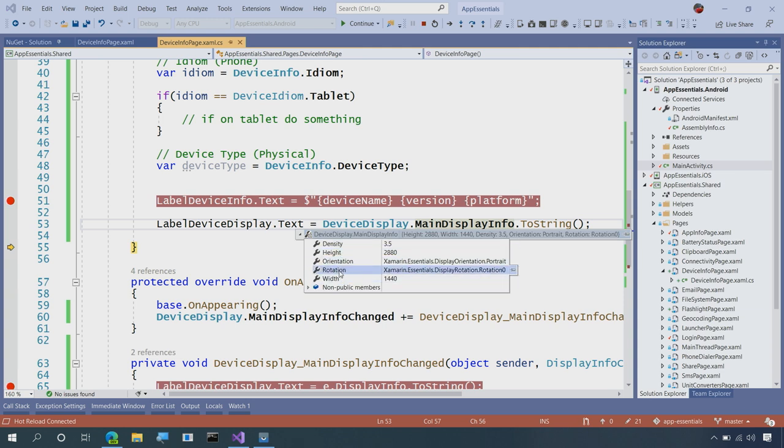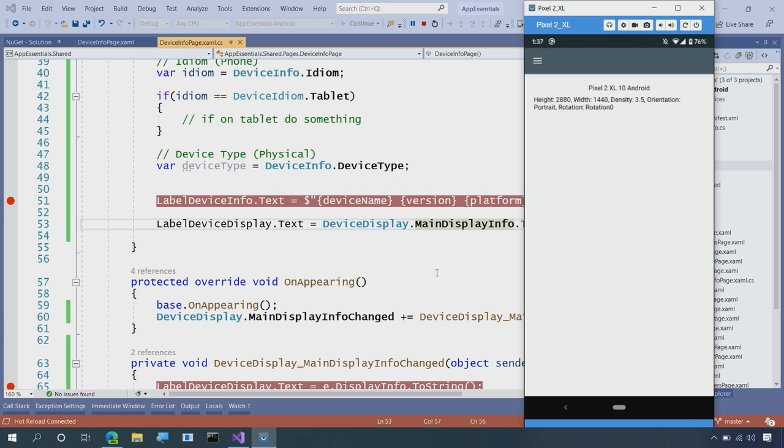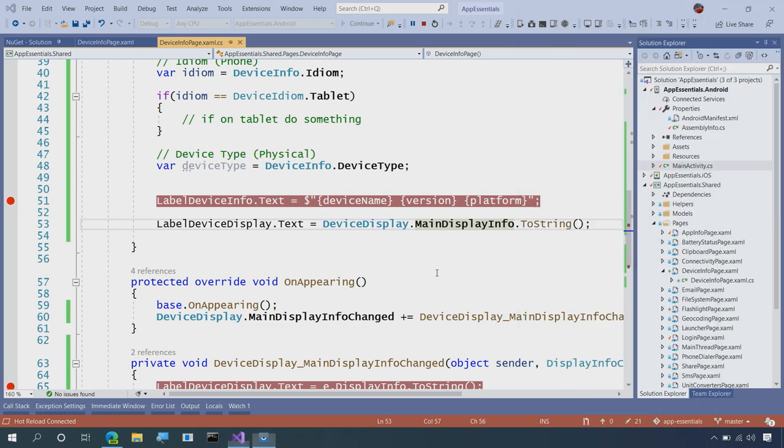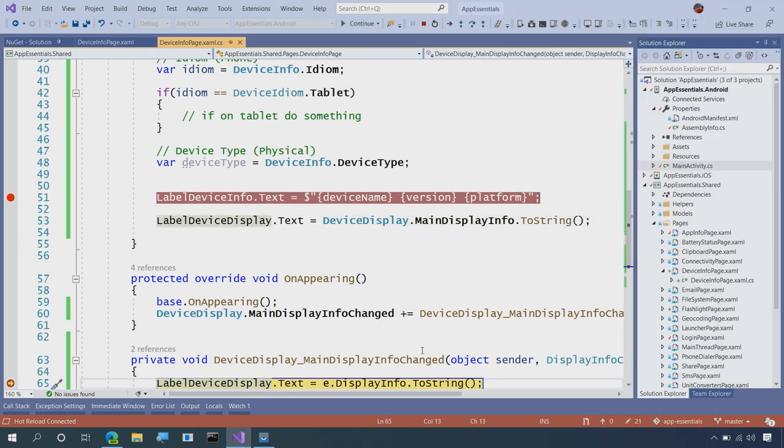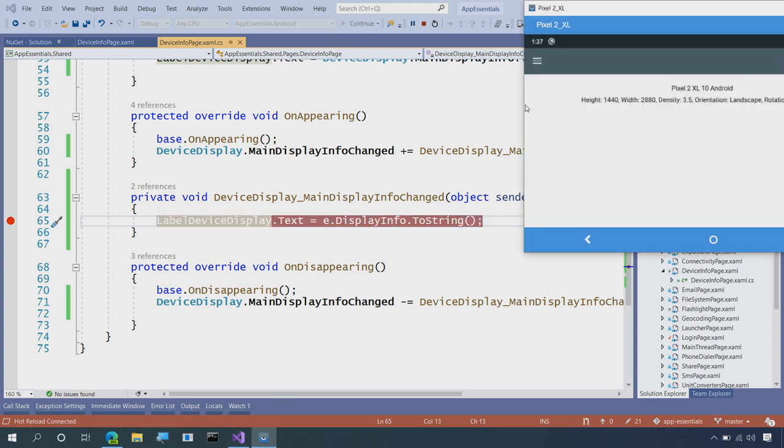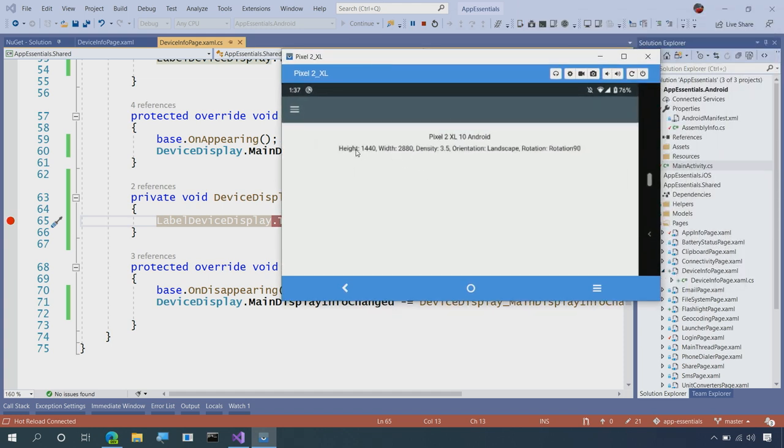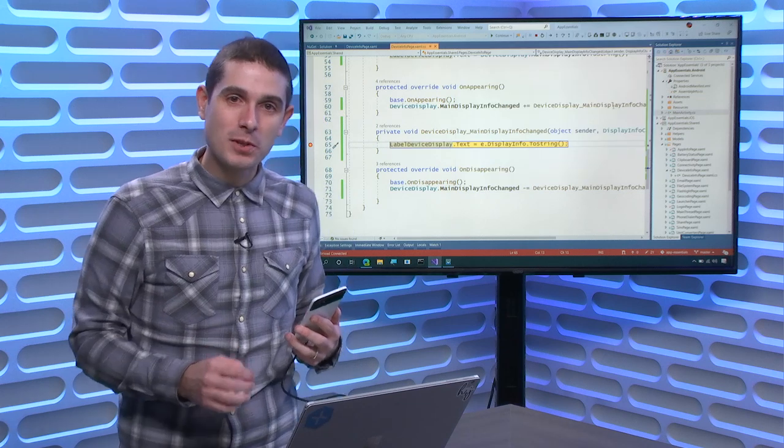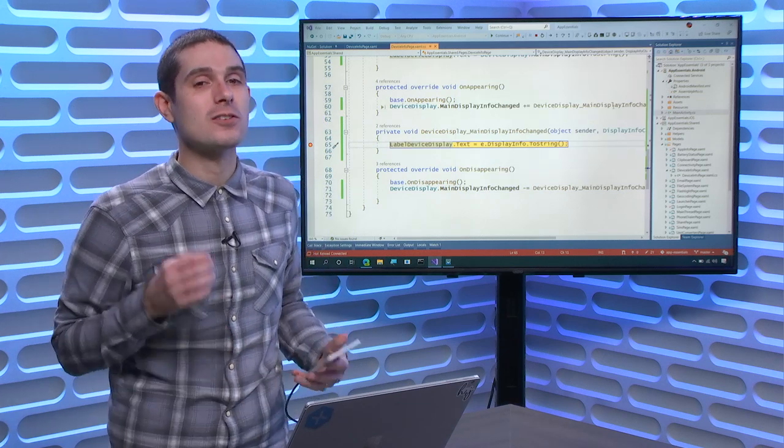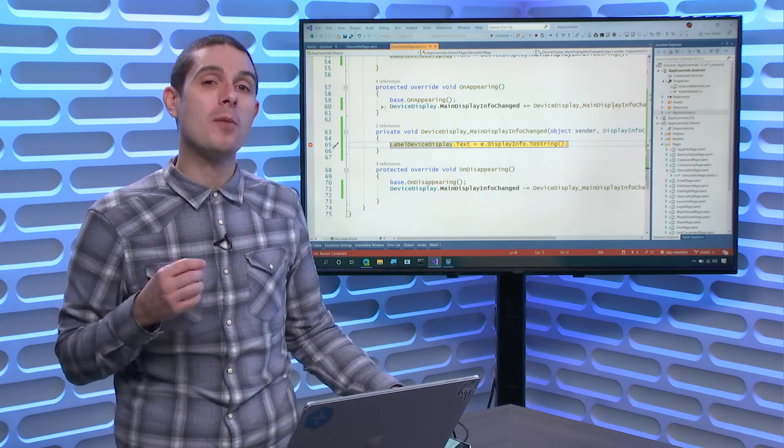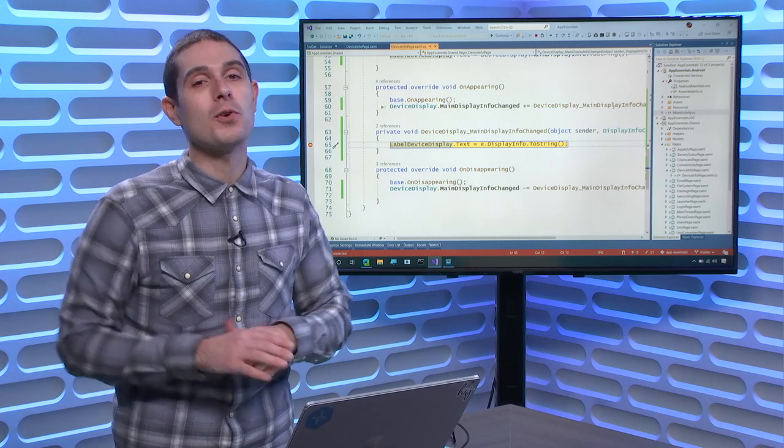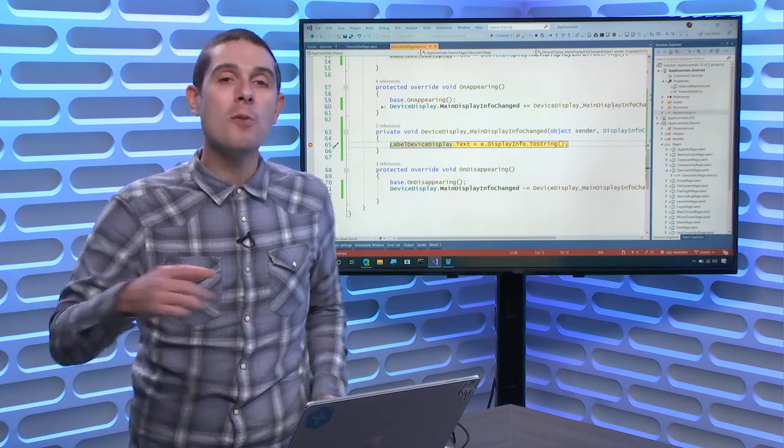So now, what I'll do here is simply rotate the device. There we go. We get a notification that the screen has rotated, and I'm going to hit Continue. And now, we'll see right here that this has the opposite height and width, same density, but landscape and rotation 90. There you have it. Just that simple to start getting the screen information from your user's device, with a few lines of code with Xamarin Essentials.